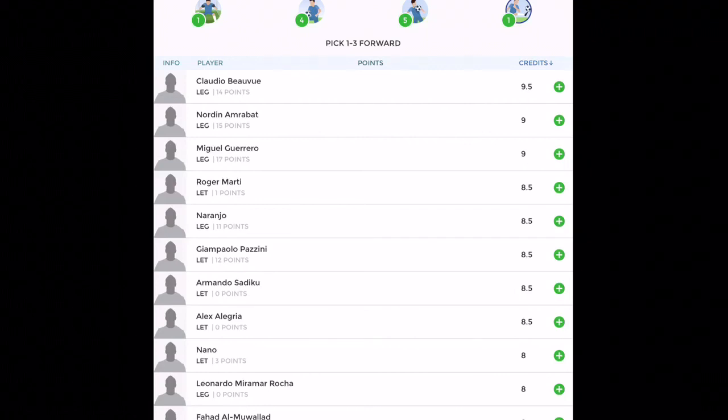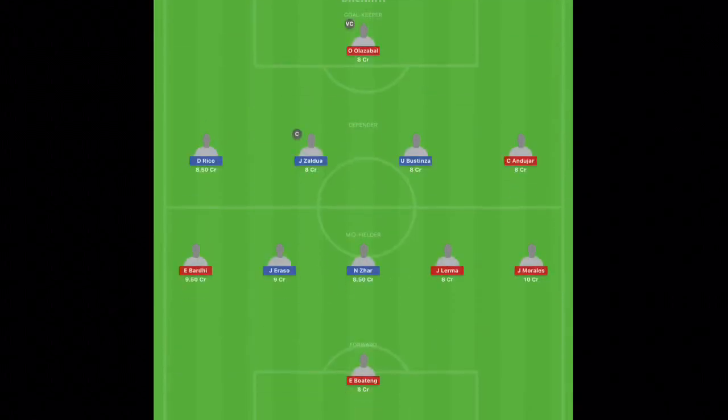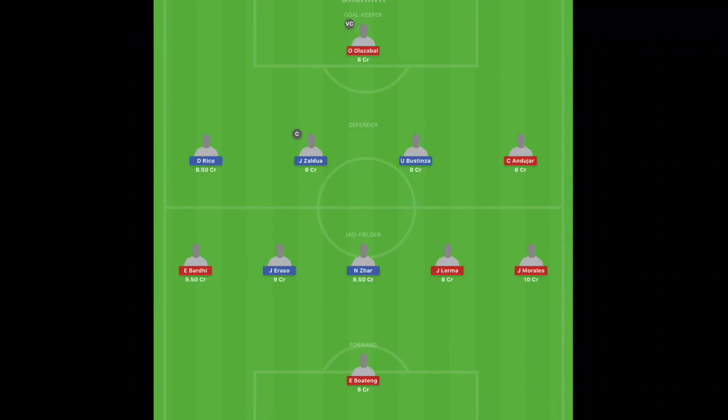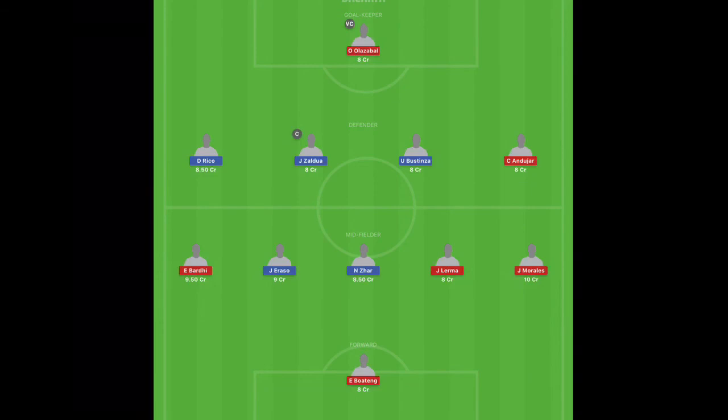So having said that, I'll show you the preview. So this is my preview. We have Oier in goalkeeper, Rocco, Zaldua, Unai, and Koke in the defense.